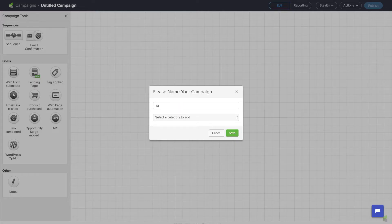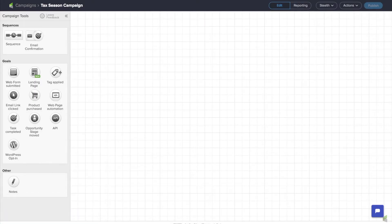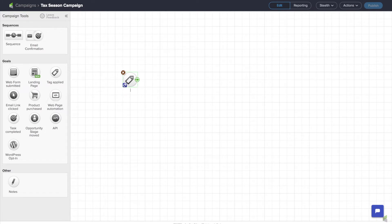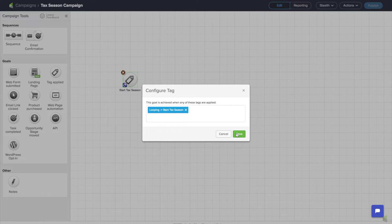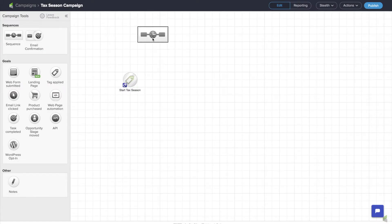I'll go ahead and call this the tax season campaign. And when it comes to creating a loop campaign, tags are the name of the game. So I'm going to go ahead and pull out a tag goal and I'll call this "start tax season." Let's go ahead and create that tag, or select it if I've already got one. Perfect. I'm going to go ahead and pull out a sequence and connect the two of them.